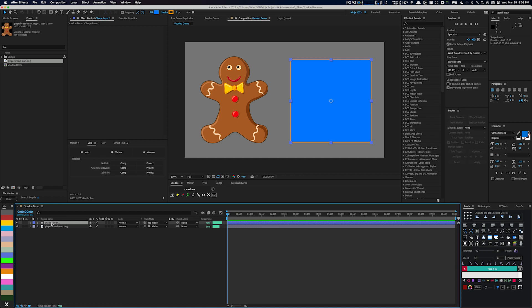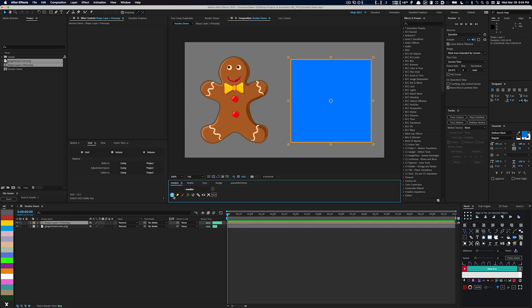First up, we have the Crop and Precompose Layer button. This nifty feature allows you to precompose a layer or shape layer, cropping it to the layer's dimensions. This makes it easy to attach puppet pins exactly where you want them.